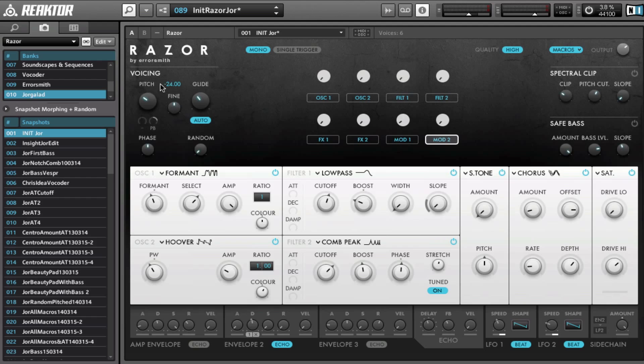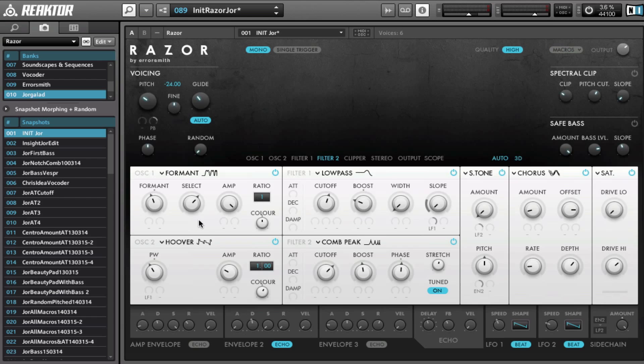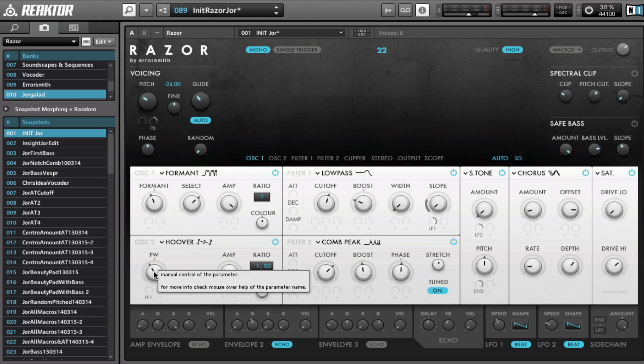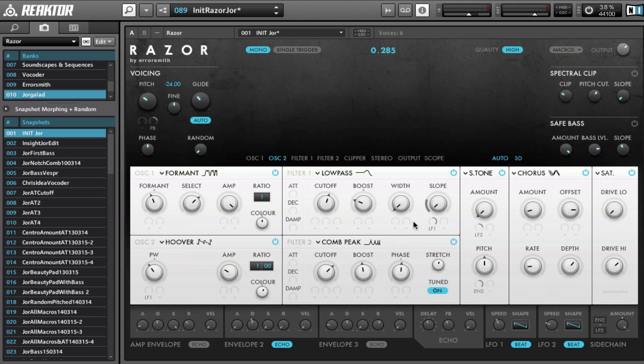The first step is pitch down minus two octaves, minus 24. We choose the Formant oscillator and the Hoover oscillator. The Formant is set to minus 11, minus 12 select is somewhere at 22, amp all the way up. And then for the Hoover we have the pulse width at 38 and the amp is at 0.28.